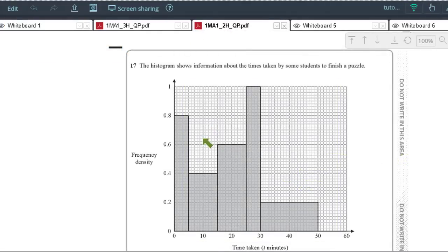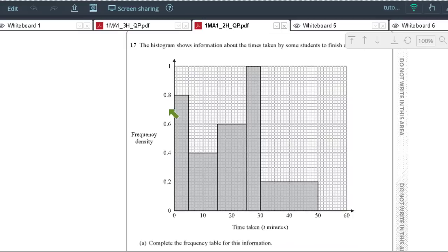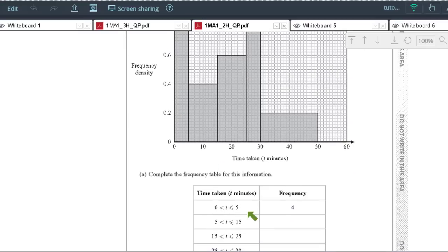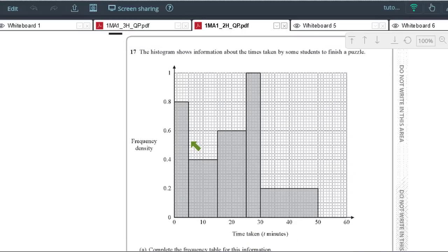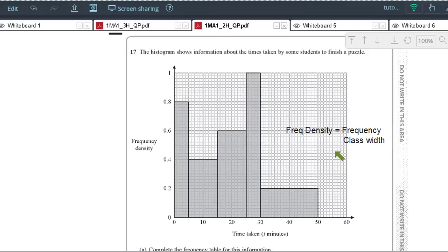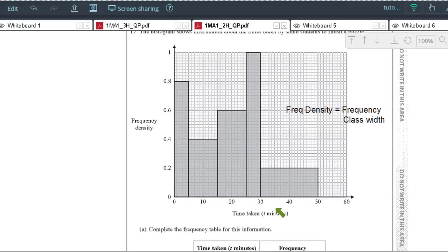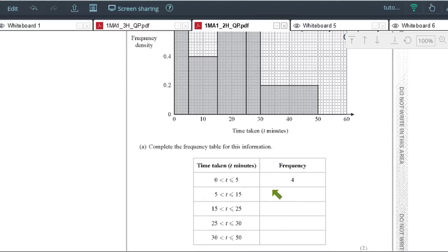Histograms: a straightforward histogram gives you the frequency density axis already calibrated. A more difficult one is where you have to calibrate it yourself using information from the table. Remember that frequency density equals frequency divided by class width — this will often be required to calibrate your axes and sometimes to work out your frequency densities from a given table of frequencies.